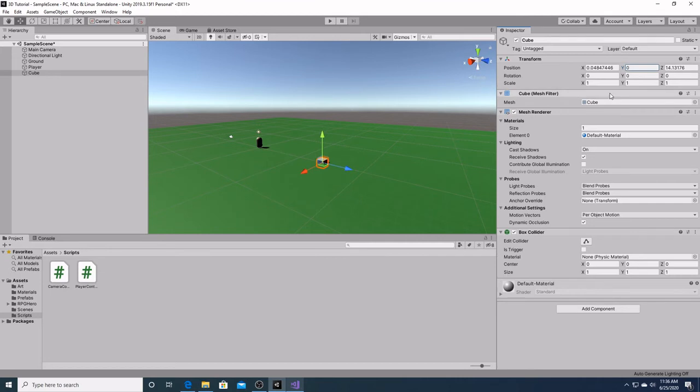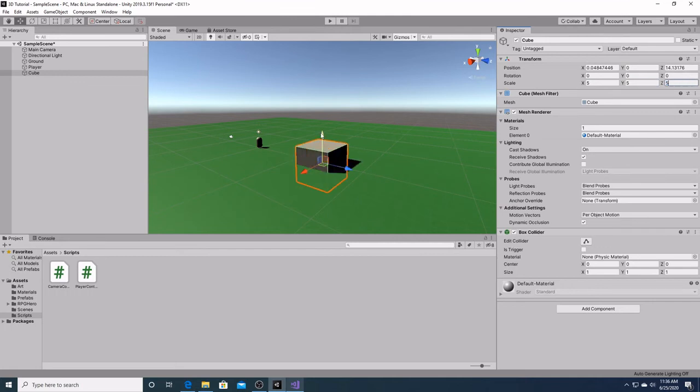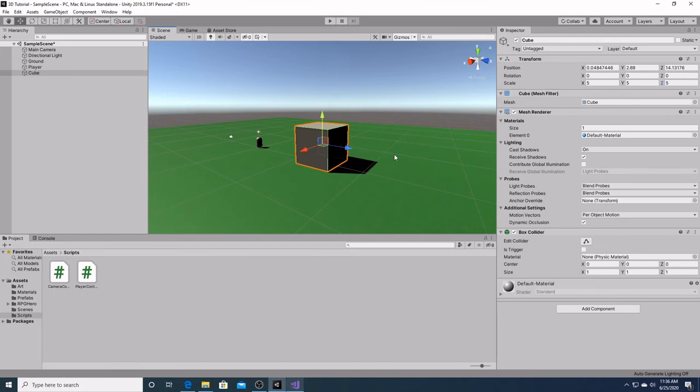That's good enough for what we're doing. We'll make it a little bigger, 5 by 5 by 5. Actually, we will raise it up a little bit off the ground so that it will be easier for us to see our movements.